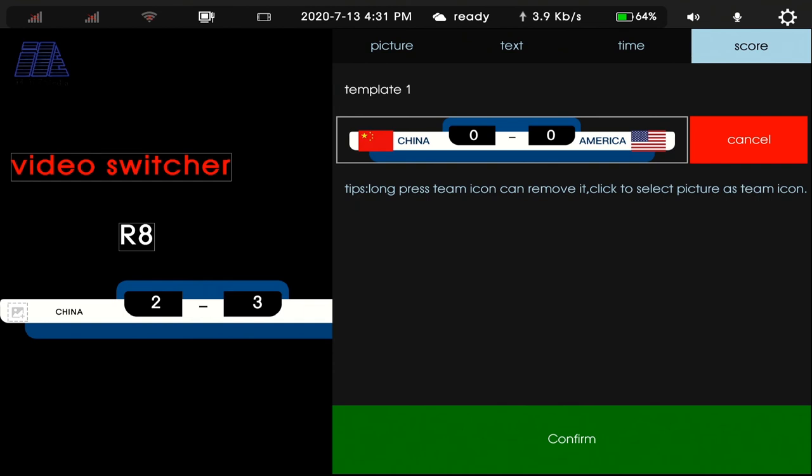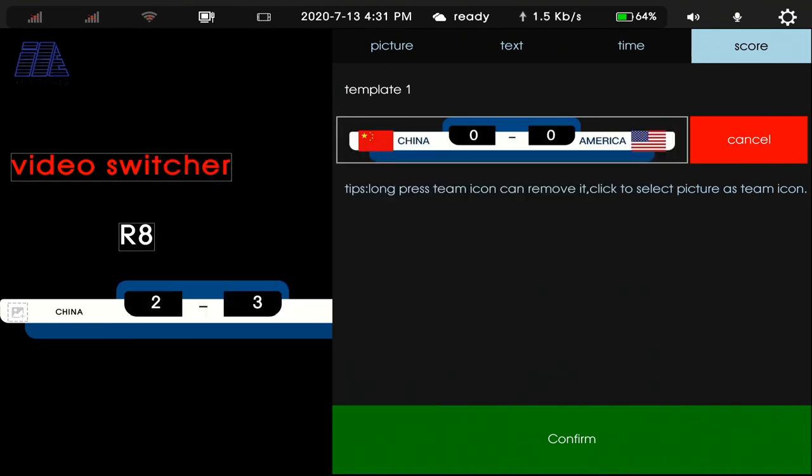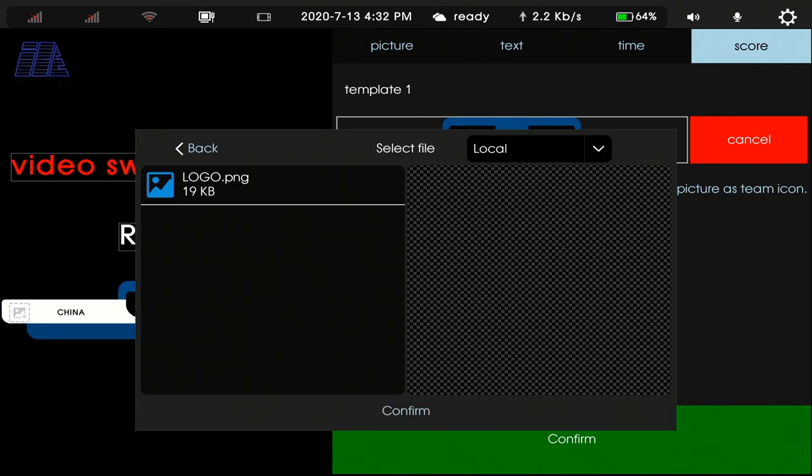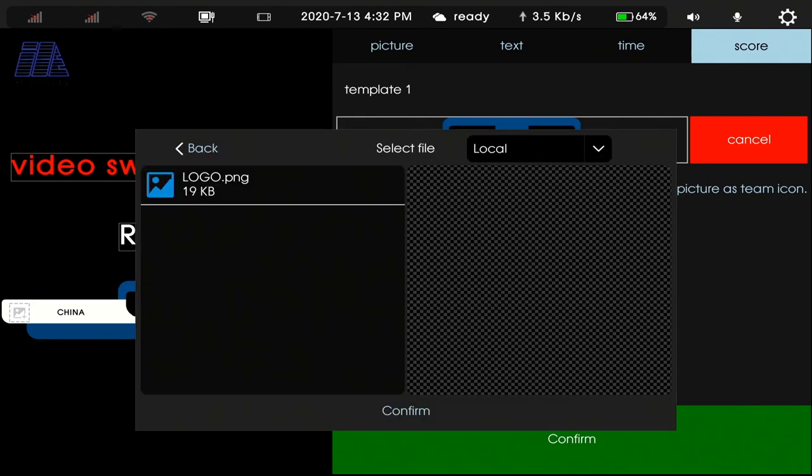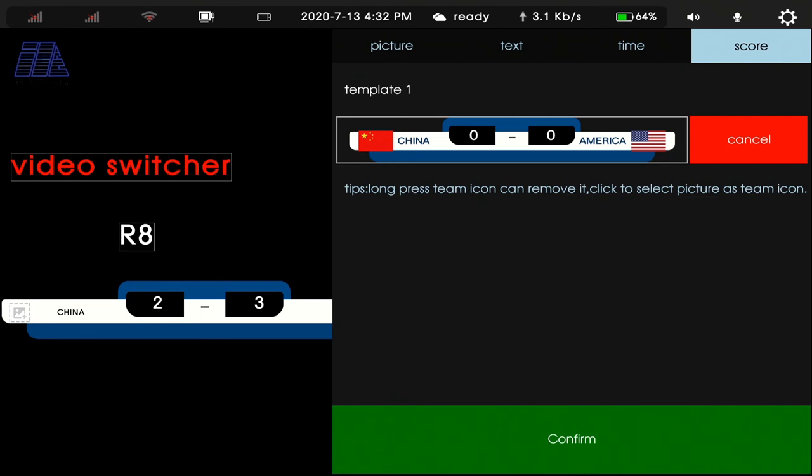We also can add a country flag in here. When you finish the changes, then confirm.